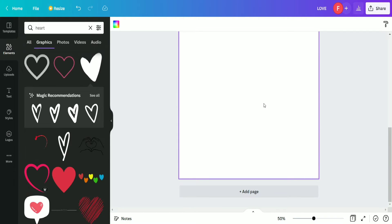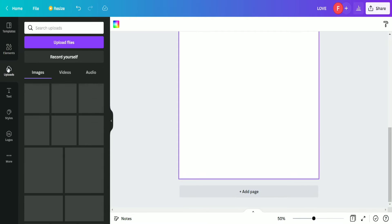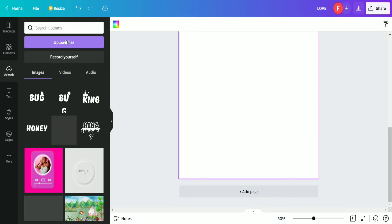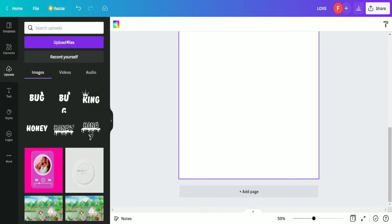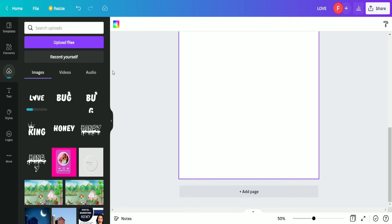After downloading, we are going to upload it. We add a new page so we can upload it there. Going to the Upload option and then the Upload File option, we upload the love text file.